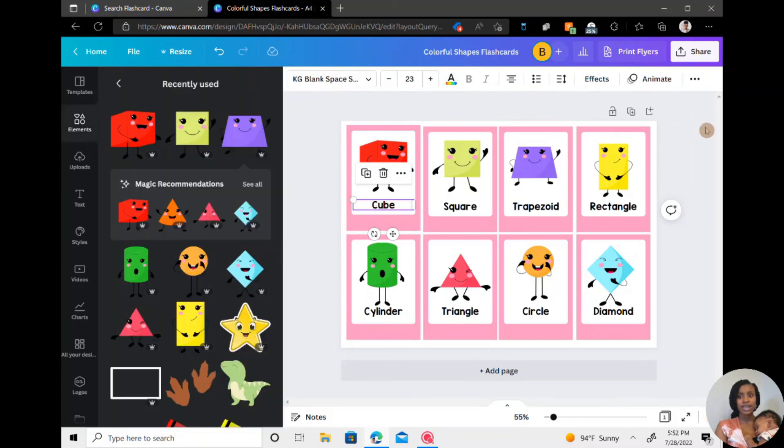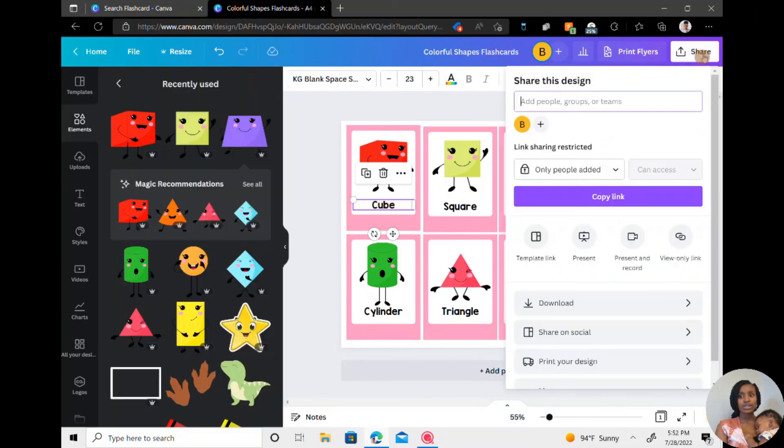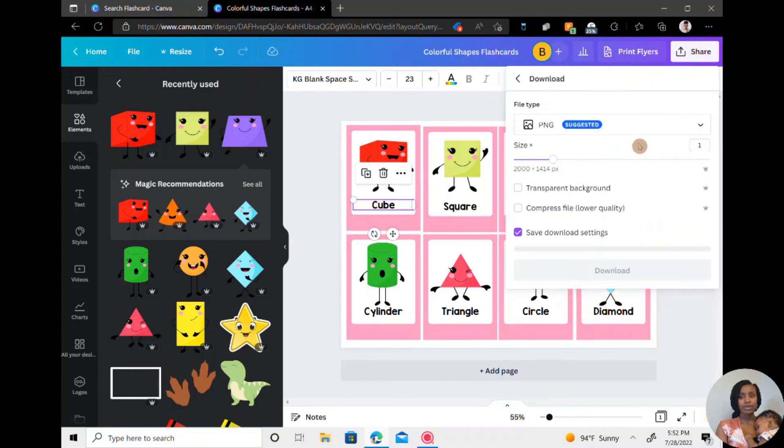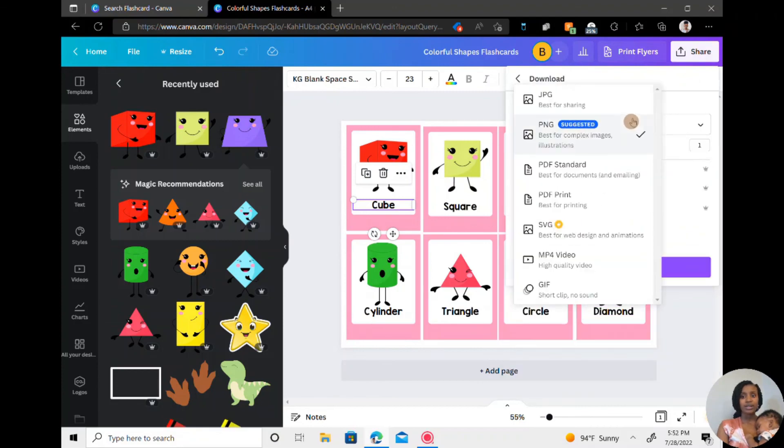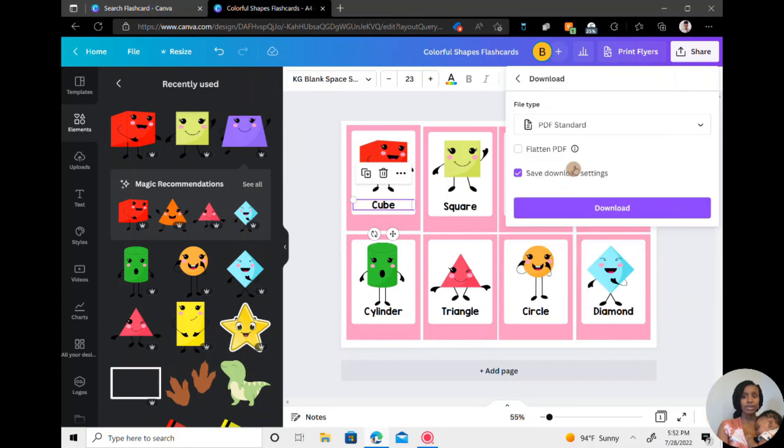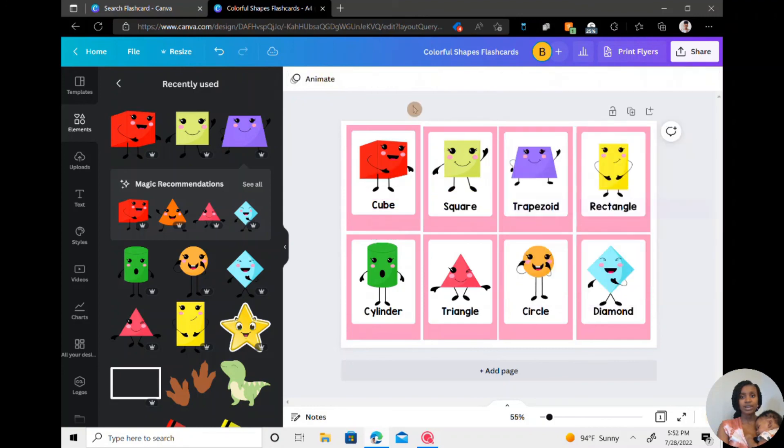And then when it's time to print, you just go to share, download, do the PDF download, either of these, and then you print it. So that's all that's to it.